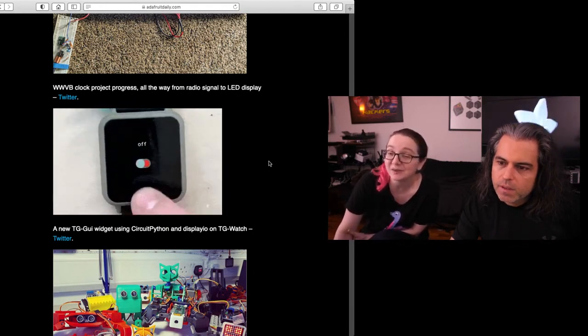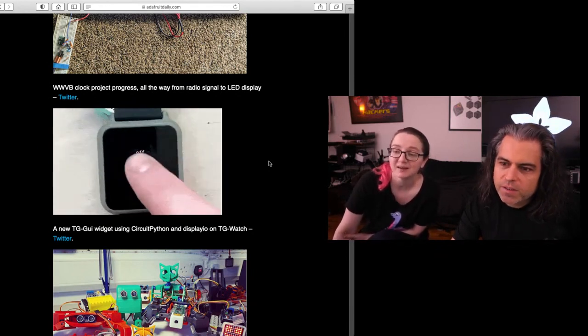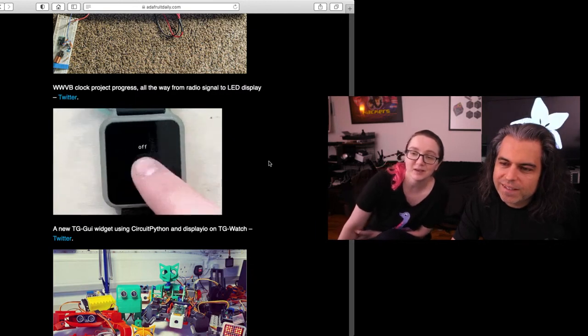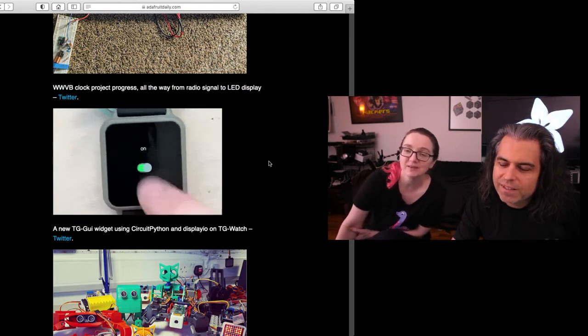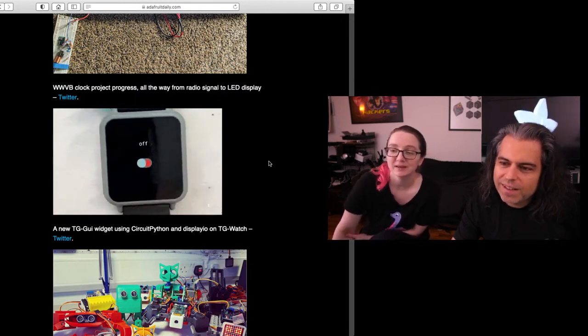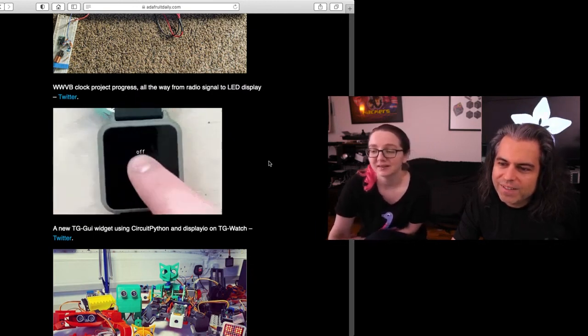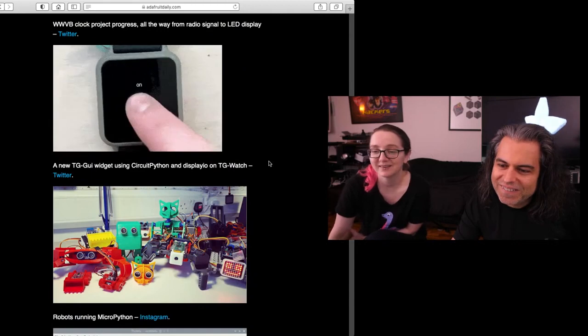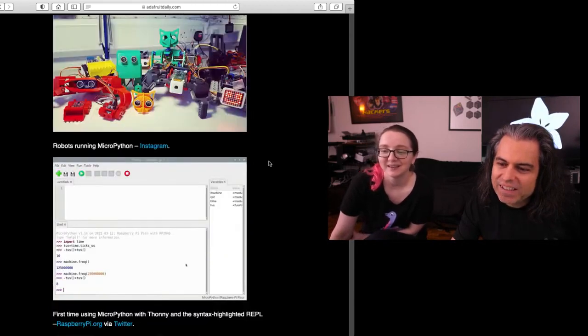TG Techie's working on doing GUI stuff with CircuitPython display. There's a lot of GUI stuff happening. That's all you need a watch to do. On, off. So like, what do you need more? Who needs to know the time? You just need to know, are you on or are you off? Are you on or off?